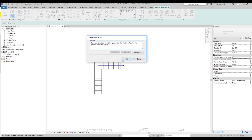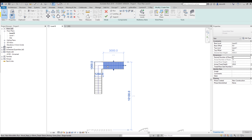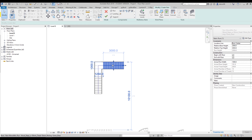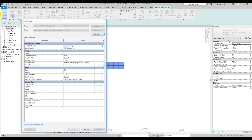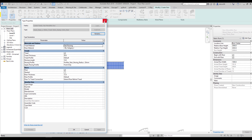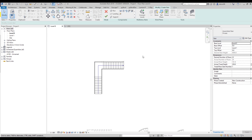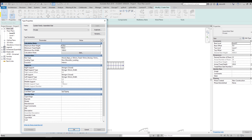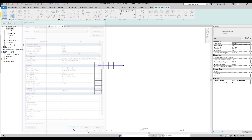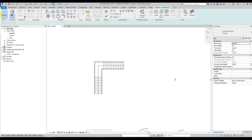It's okay because we can change the maximum rise height. Select your running, go to Edit Type and you'll find it there — Maximum Riser Height, set to 170 millimeters by default. You can change it, for example, to 200 millimeters and no warning will appear. Let's say okay and now everything is fine.